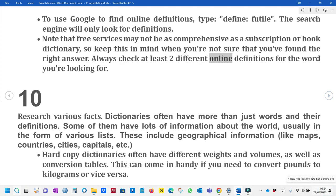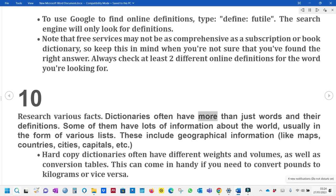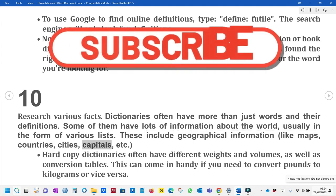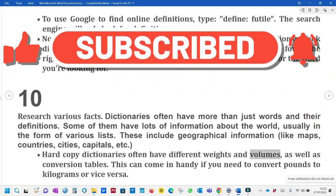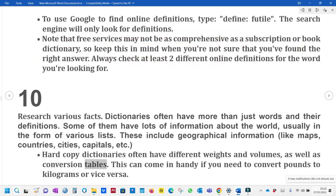Always check at least two different online definitions for the word you're looking for. 10. Research various facts. Dictionaries often have more than just words and their definitions. Some of them have lots of information about the world, usually in the form of various lists. These include geographical information like maps, countries, cities, capitals, etc. Hard copy dictionaries often have different weights and volumes, as well as conversion tables.